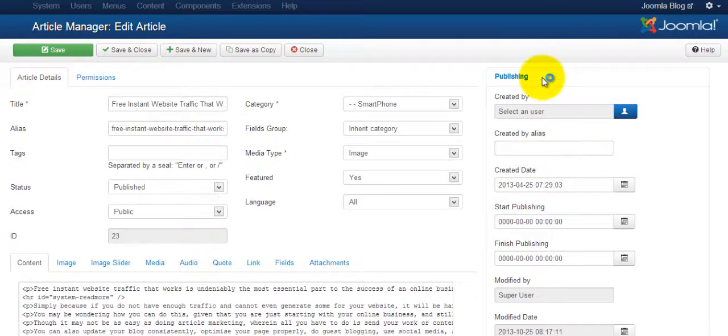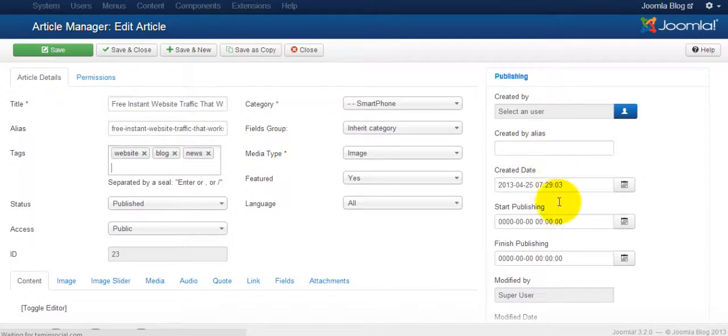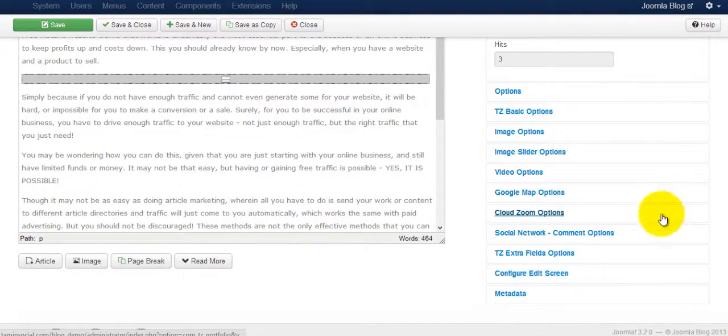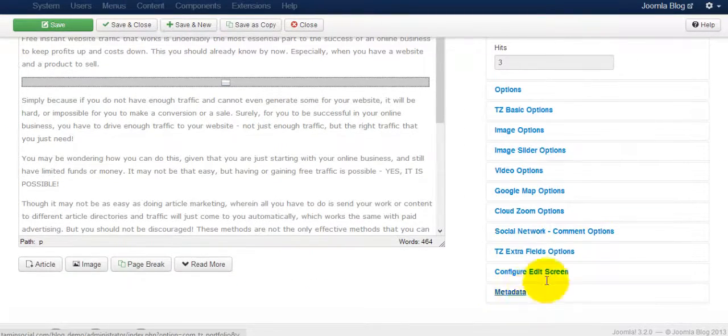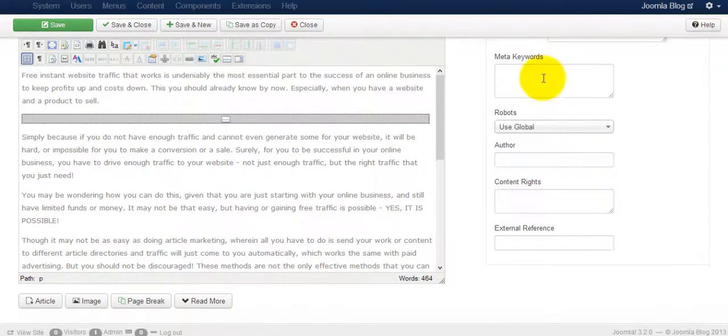In the right column, you have several options here. You go to Metadata.